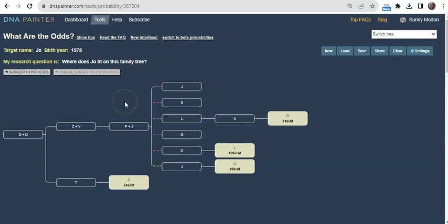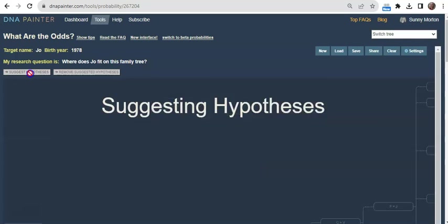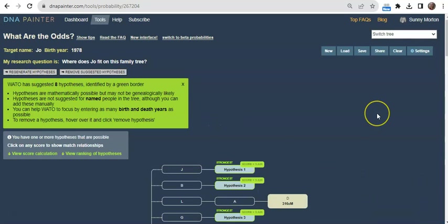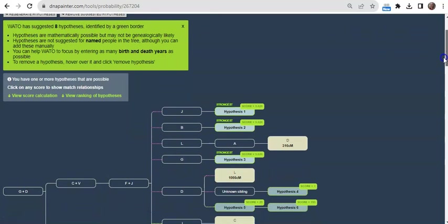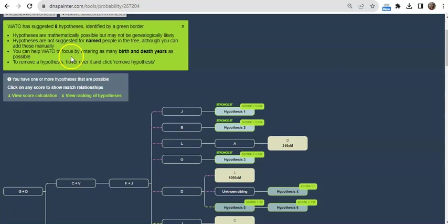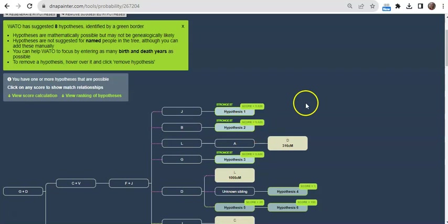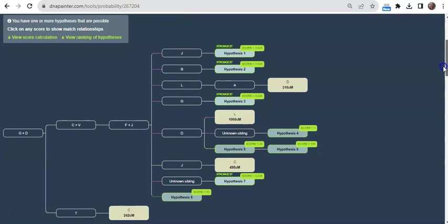So I could add my own hypotheses by adding somebody and then identifying it as a hypothesis, but I'd like to see what the tool thinks based on the probabilities. Remember this tool is called What Are the Odds? So I click to suggest hypotheses and I see there are lots of possibilities. You will want to read the information here in the green box so that you understand what you're looking at and possibly to refine your possibilities. You might be able to enter birth and death data and you might be able to expand the possibilities by manually selecting somebody else as a hypothesis, but you're going to want to consider all these numbers here.